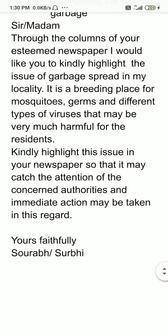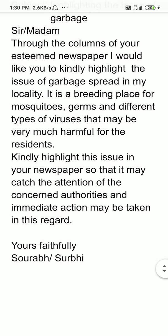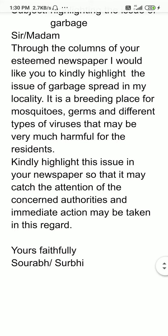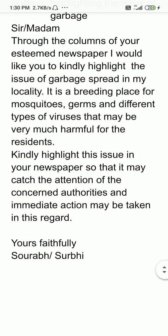Paragraph change, dear students. Kindly highlight this issue in your newspaper so that it may catch the attention of the concerned authorities and immediate action may be taken in this regard.